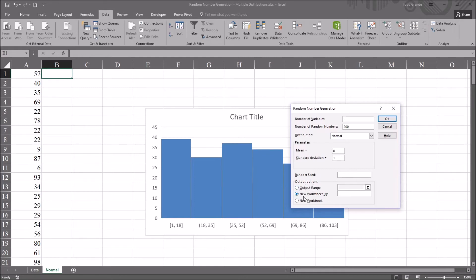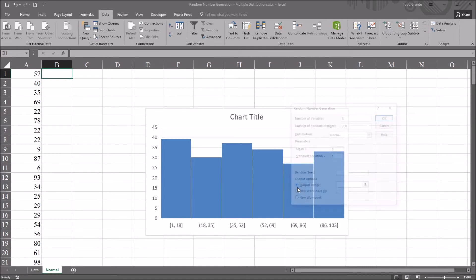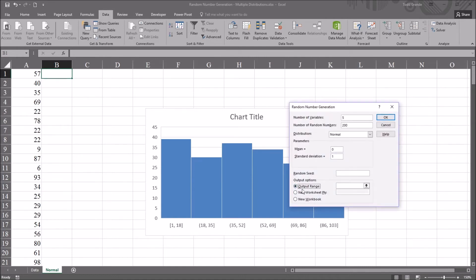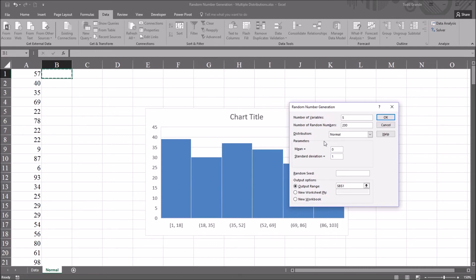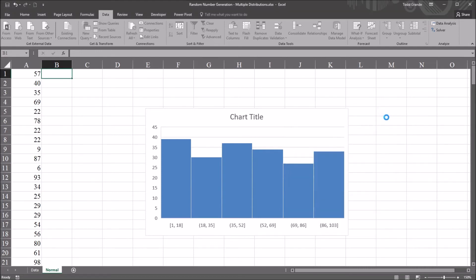And then down here for output options, by default, new worksheet is checked off. I'm going to check off output range, and then select B1. So you have dollar sign B, dollar sign one. So this is where it'll start creating the random numbers. So this is set up now to create a pseudo-random normally distributed variable, and click OK.